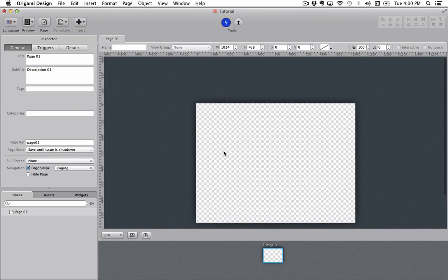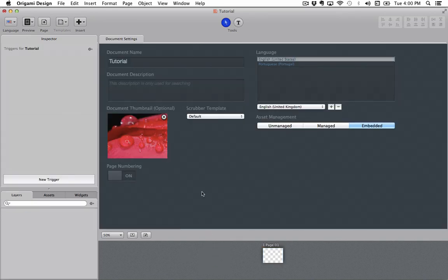After you have added a page you can simply click outside of the page in the page menu down here to go back to the document settings page.